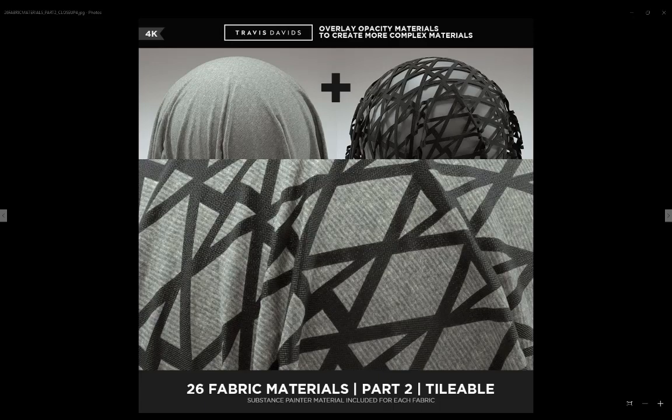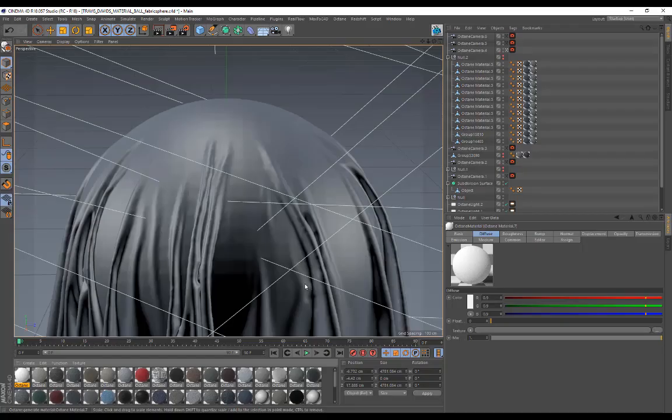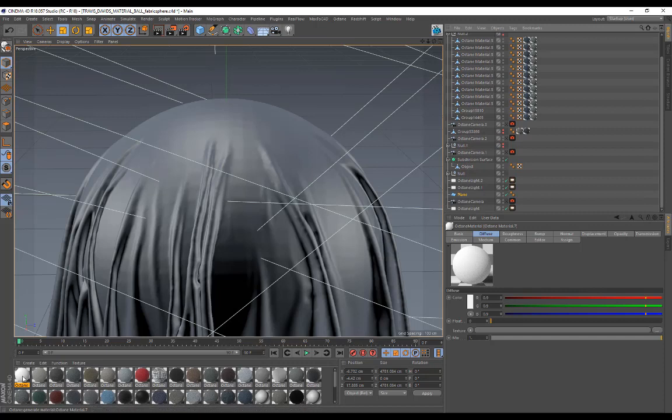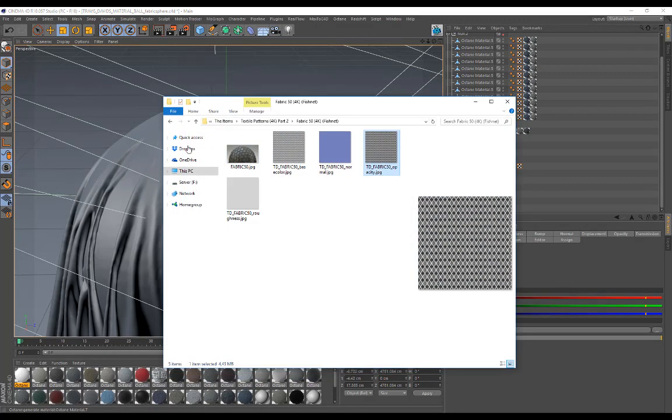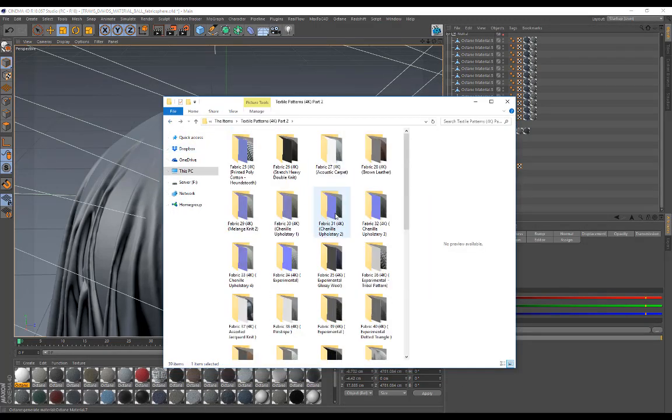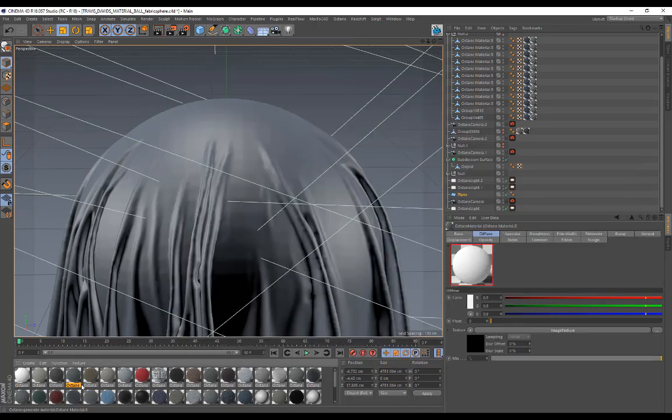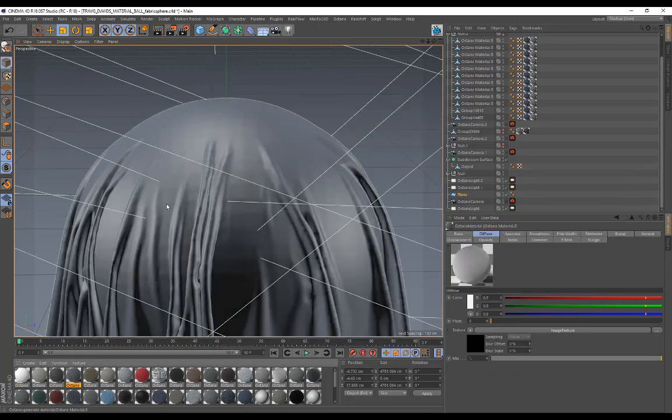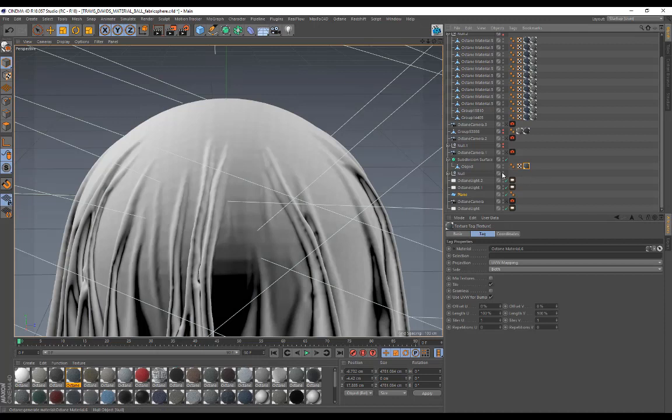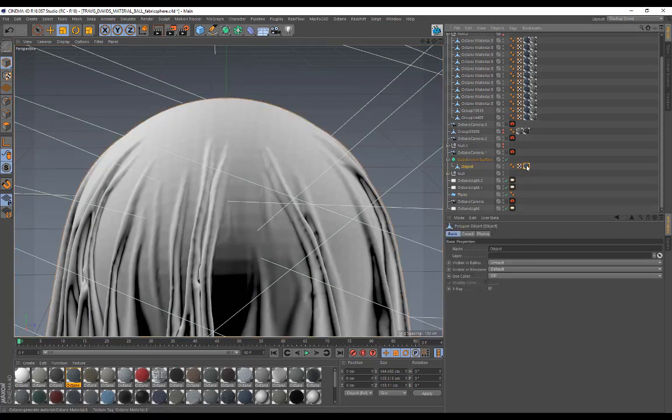You can do this in Cinema 4D as well. I'm going to open up Cinema 4D. Here's my cloth material ball. For this demonstration, I'm going to be combining Fabric 31, which is this chenille upholstery 2. I'll be dragging that on here. The really important thing to take notice of is in this section over here where my object is.